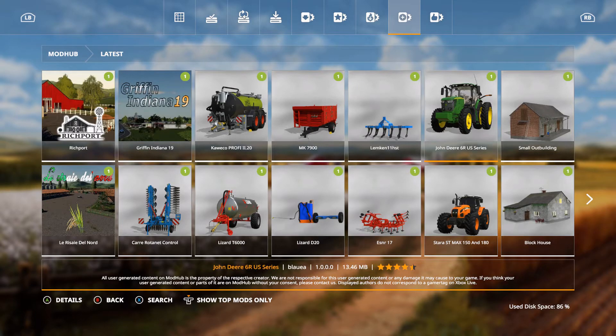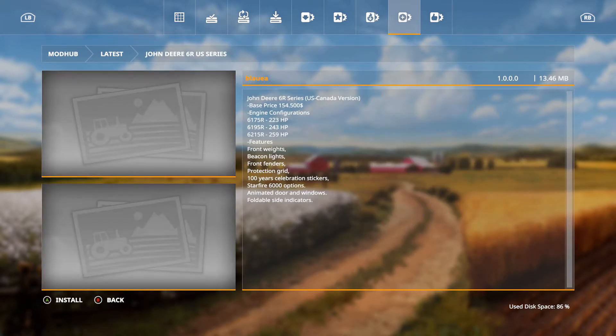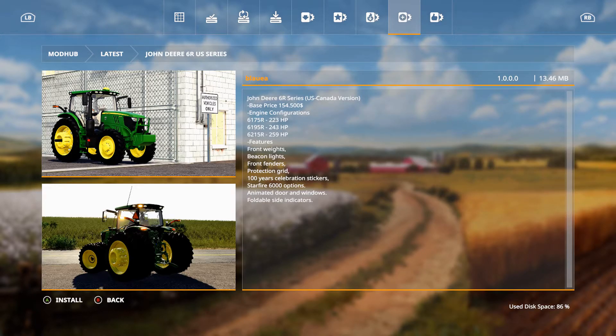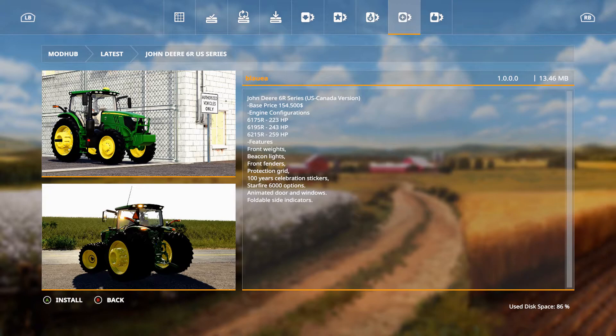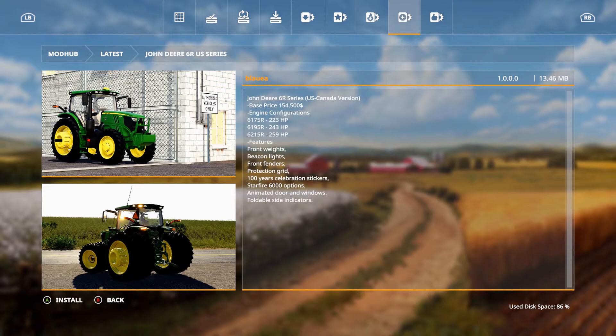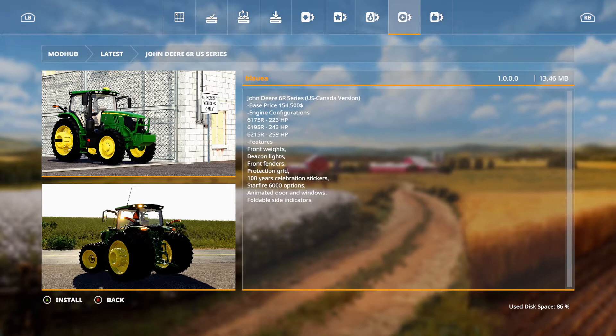We have the John Deere 6R US series. Base price of 154,500, your configurations of 6175R which is 223 horsepower, you got 243 horsepower and 259 horsepower. You have features of front weights, beacon lights, front fenders, protection grid, hundred-year celebration stickers, Starfire 6000 options, animated doors and windows, foldable side indicators.